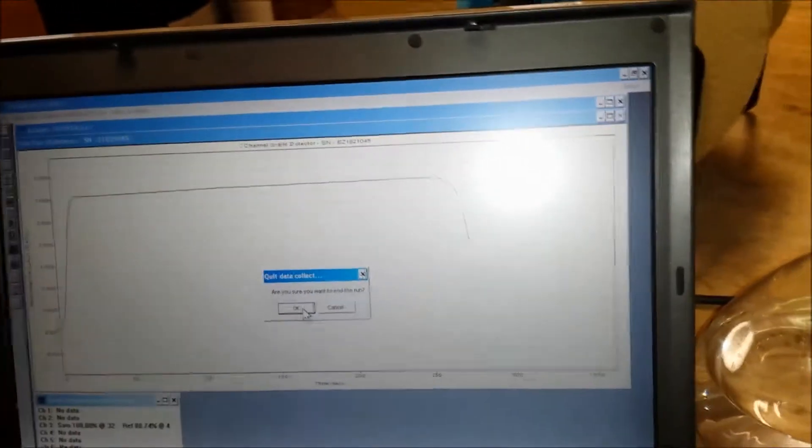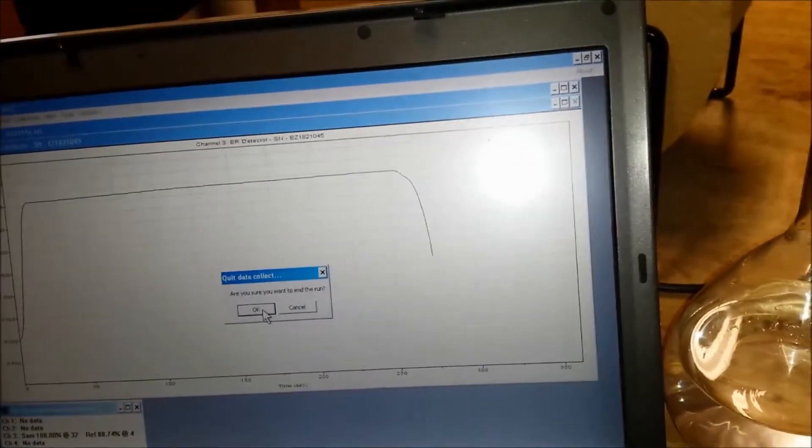And when that happens, you should see that the baseline starts to drop because the bubble has been cleared, and then you need to stop and rewind. You see the baseline dropping there.